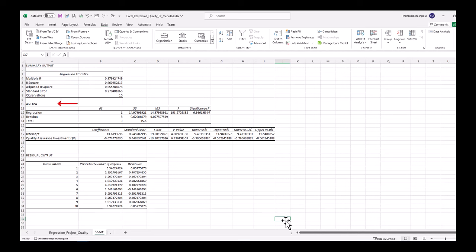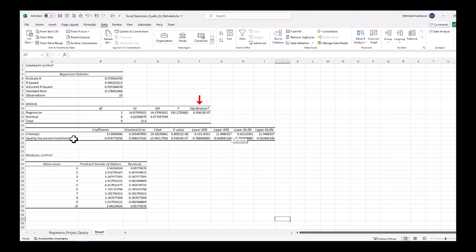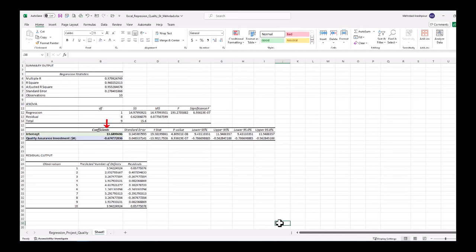Analysis of variance or ANOVA shows some results including df or degrees of freedom. Number of observations minus 1 gives the total df which is 9 in our example. SS or sum of squares is a measure of variation. MS or mean square is SS divided by degrees of freedom. F is the test statistic for the analysis of variance. Significance F is the p-value associated with the F statistic. We can also find the intercept and slope of the fitted line under coefficients.